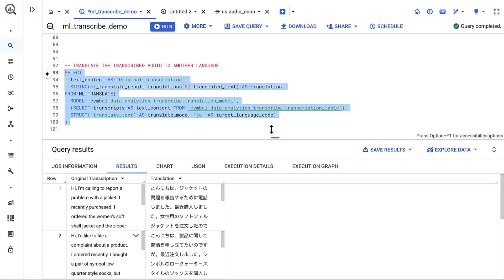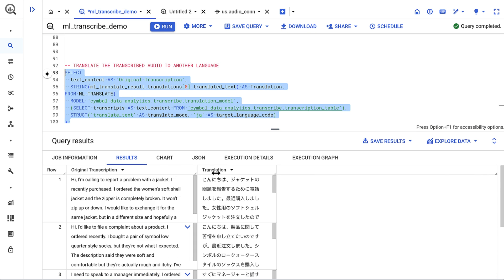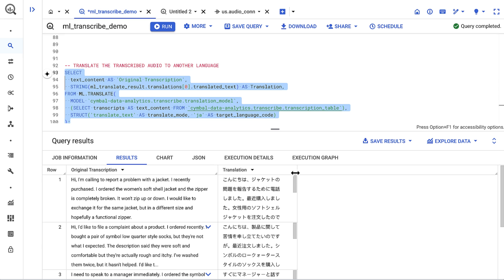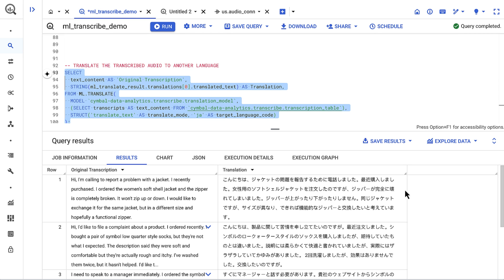Here I have a query that uses the ml.translate function to turn this English text into Japanese. This is useful for our staff in the Japanese office who also work with customer feedback. I'll run this, and the results come back in Japanese all within my data warehouse.